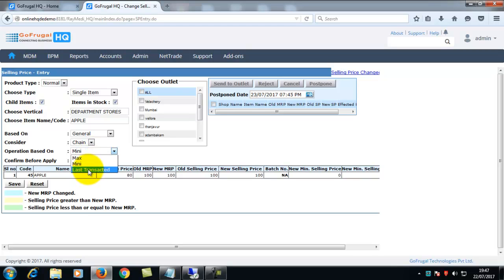If you choose last transacted, selling price of the item in last transaction will be loaded here.